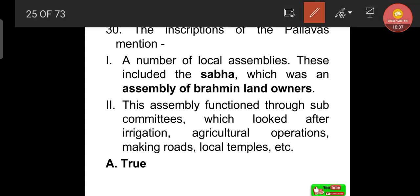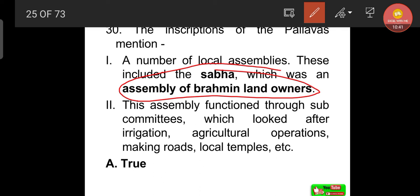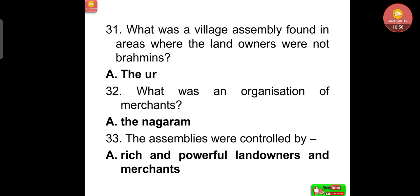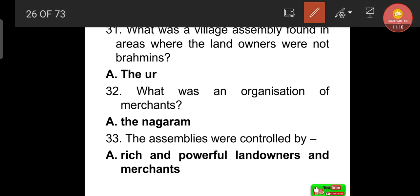The Sabha functioned through sub-committees which looked after irrigation, agricultural operations, making roads, and local temples. What was the village assembly found in areas where landowners were not brahmins? That was the Ur. What was the organization of merchants called? That was the Nagaram. The assemblies were controlled by rich and powerful landowners and merchants. The Ur and the Nagaram are definite questions.